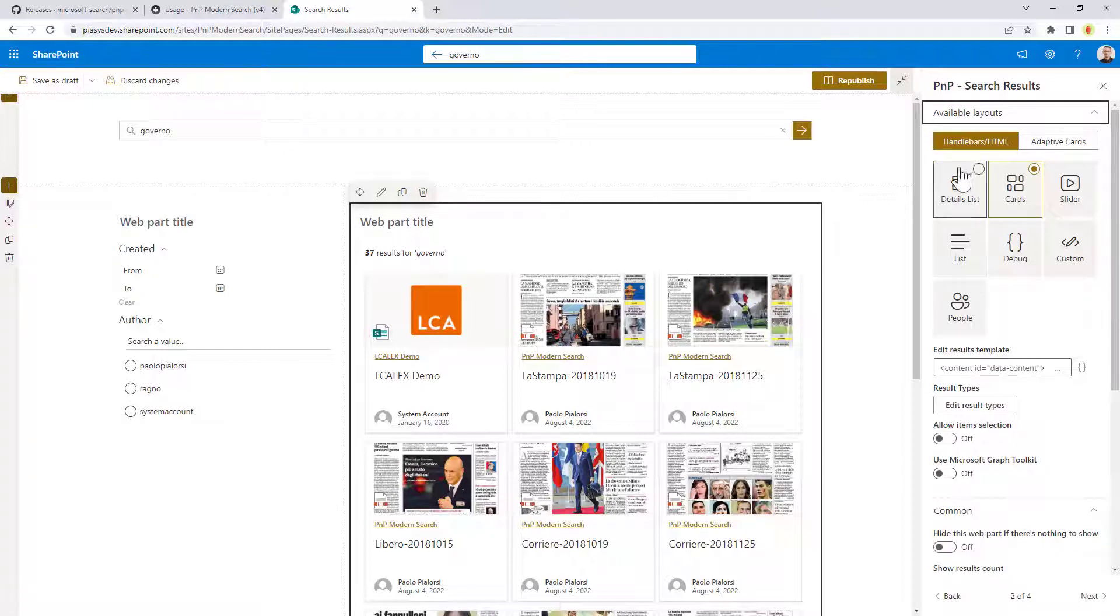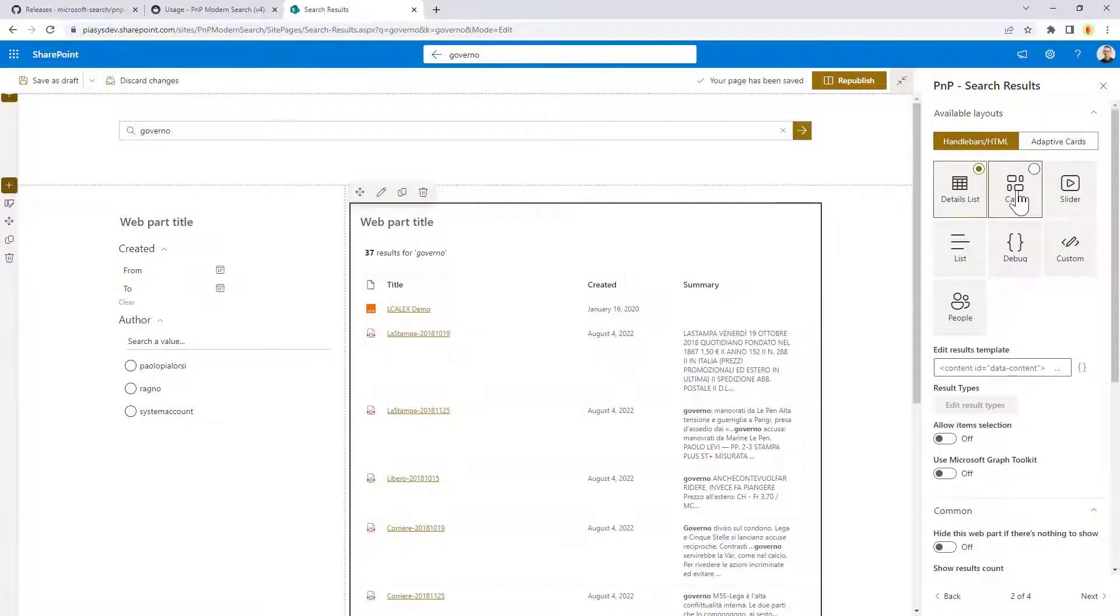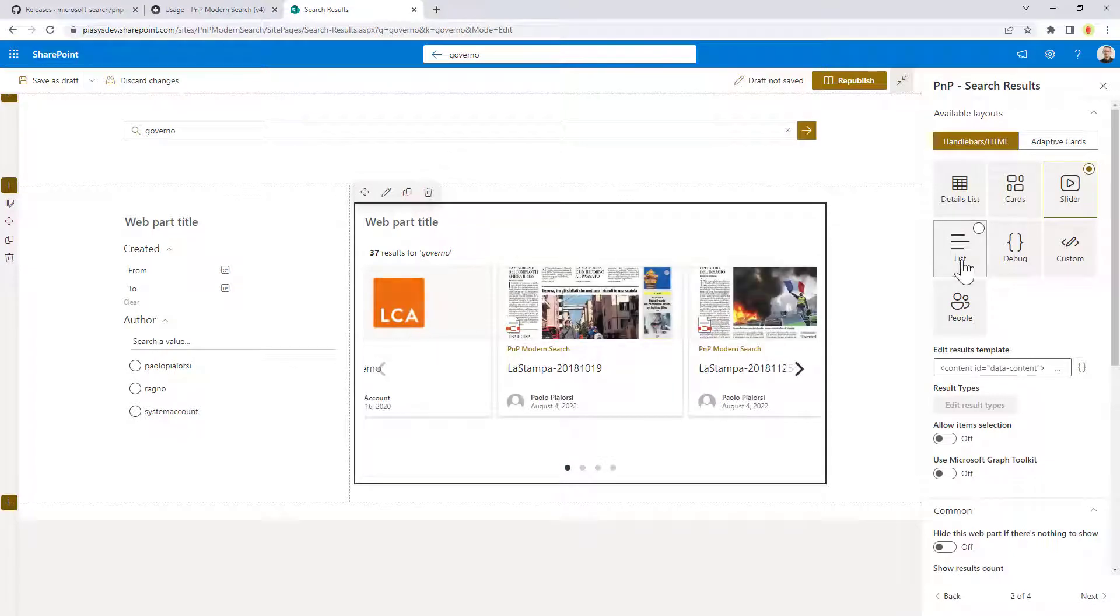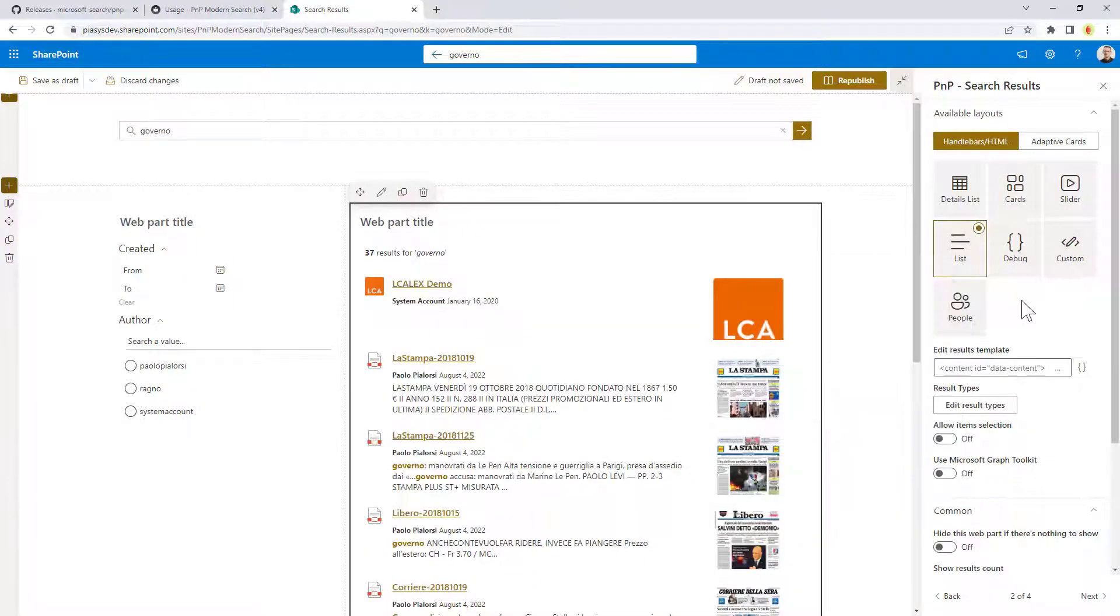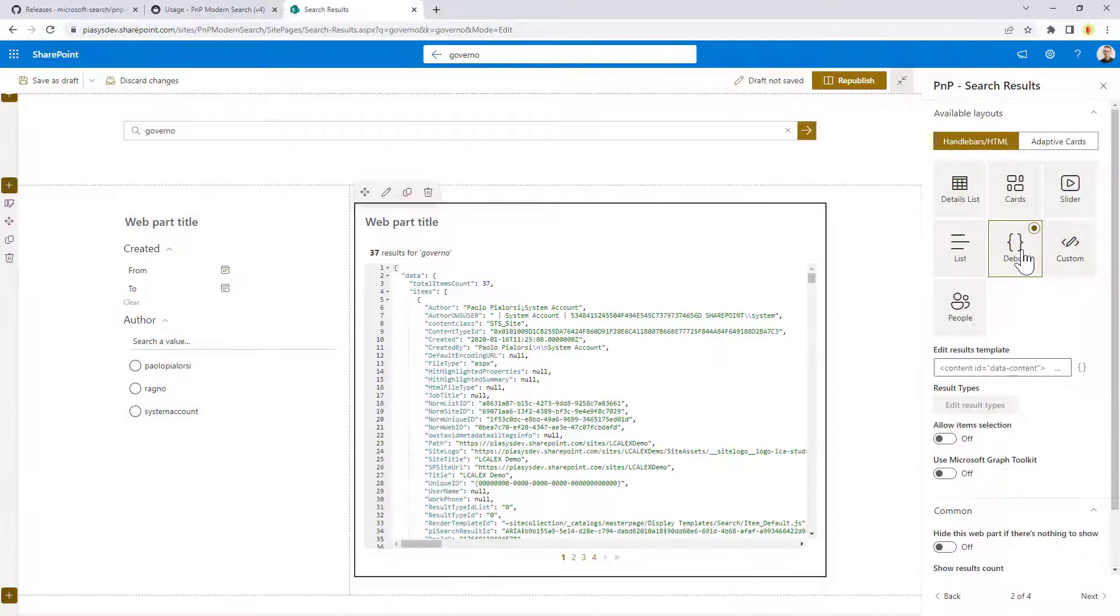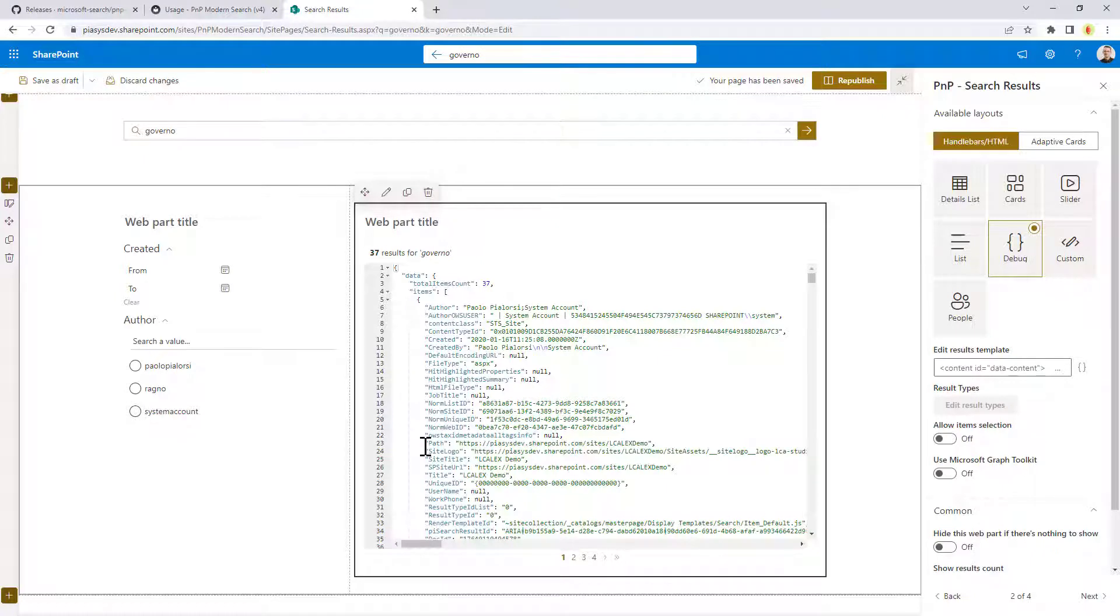Here you can choose between using handlebars and HTML. Here there are a set of predefined output, like the details list, or the cart list, or the slider, or this list. Or you can, for example, use this one, which is really useful when you are building your solution. The debug one will give you back, as a JSON output, the whole content of the search result, so that you can see what properties you have and what you can do with the search results before creating the actual output of the search results.